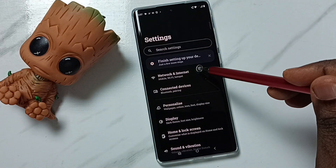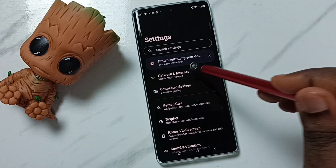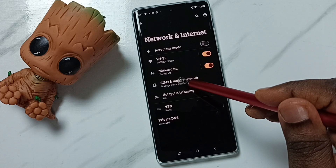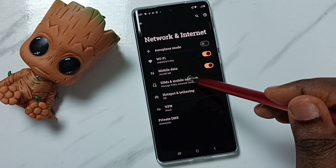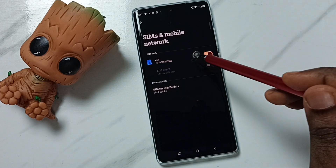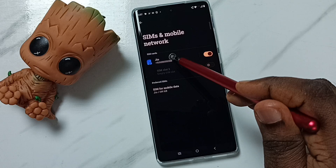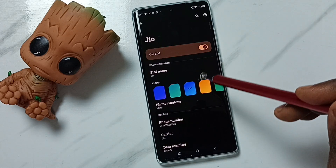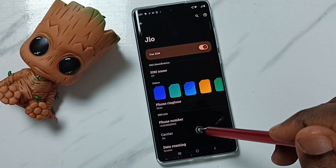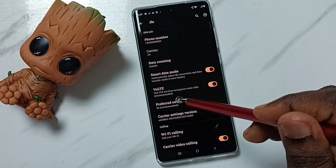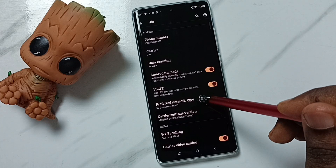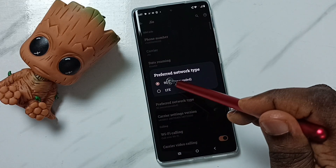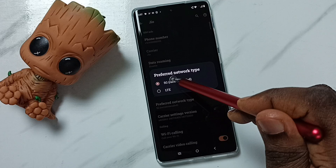Select Network and Internet, then go to SIMs and Mobile Network, then tap on your 5G SIM. Go down, tap on Preferred Network Type — here we should select 5G. Select the first option, 5G.